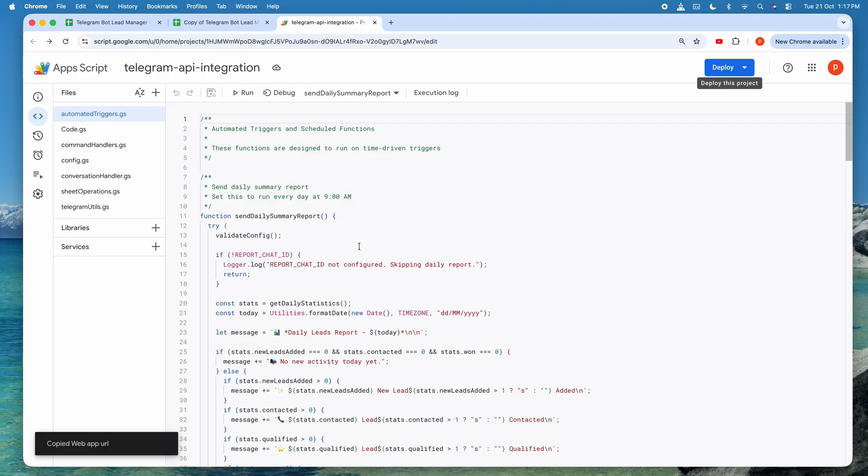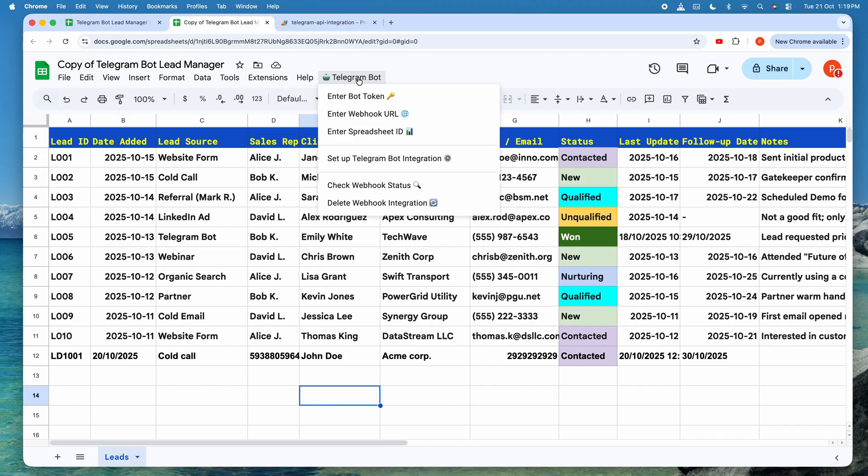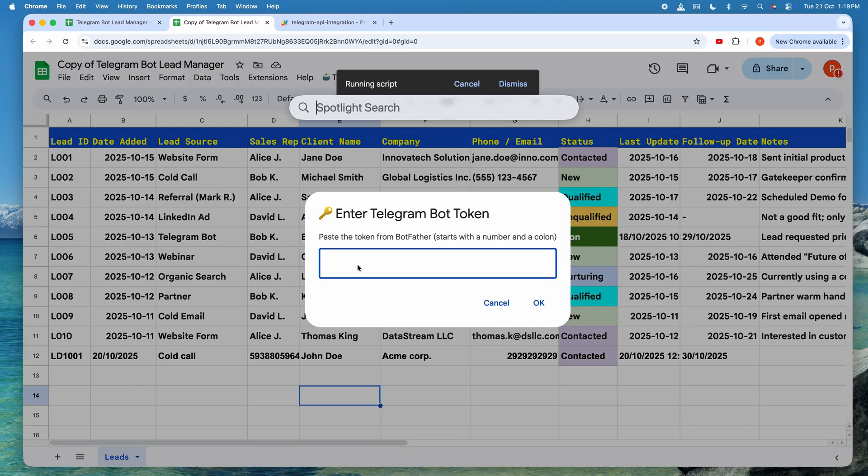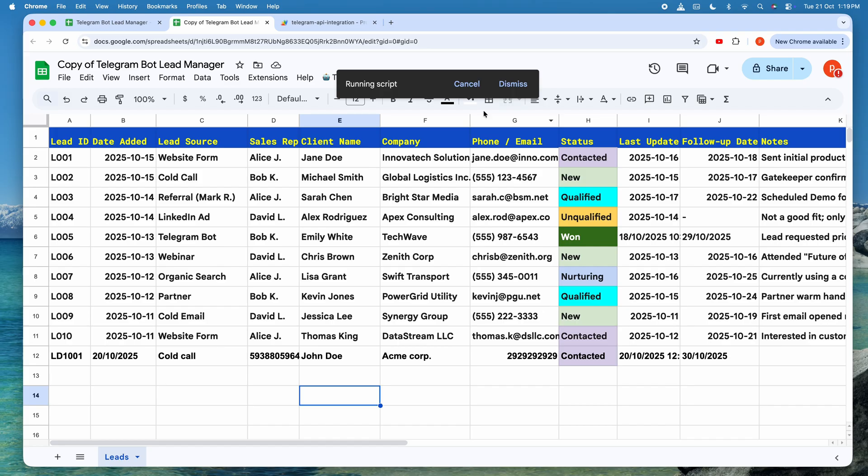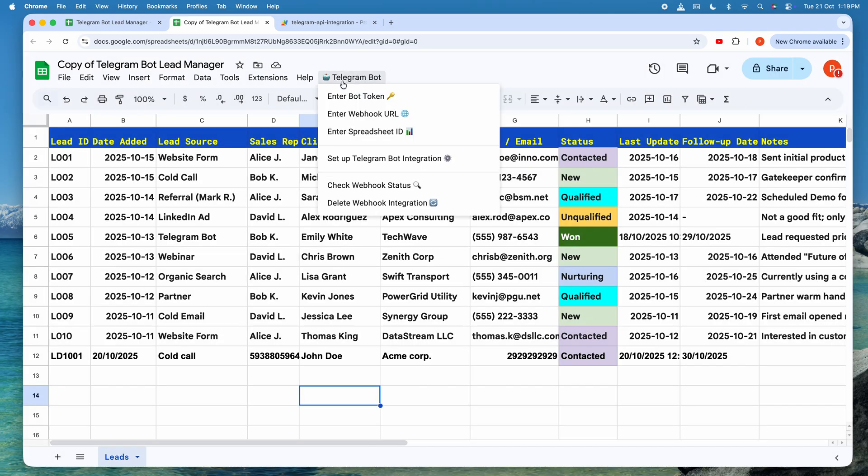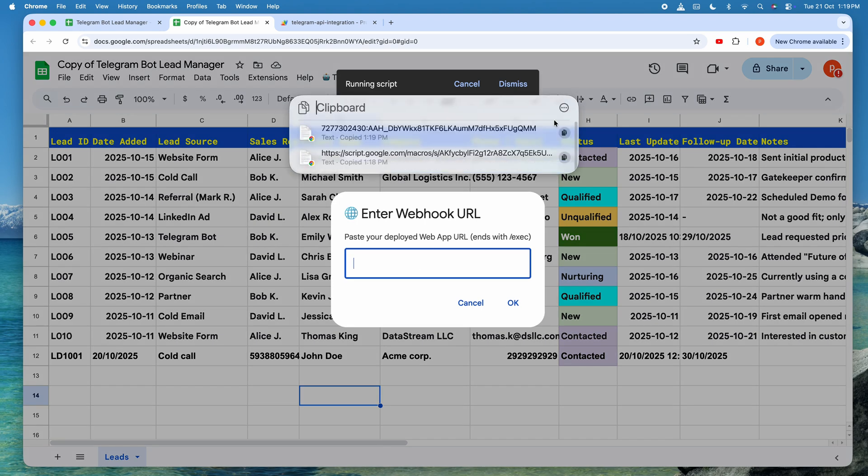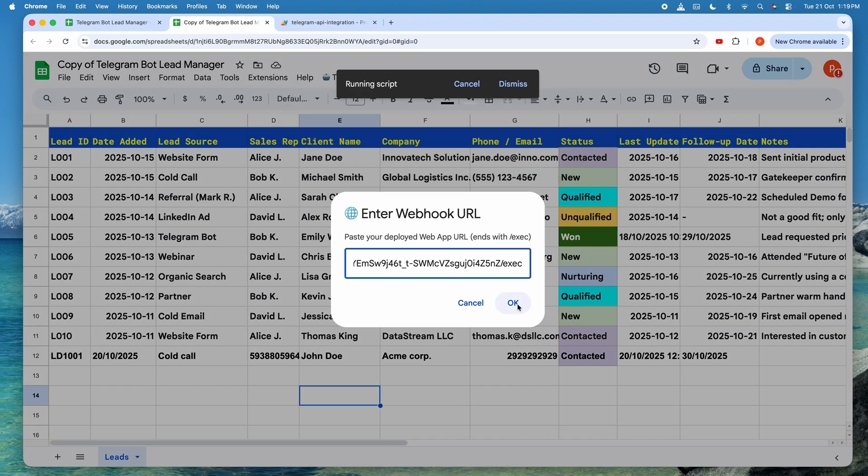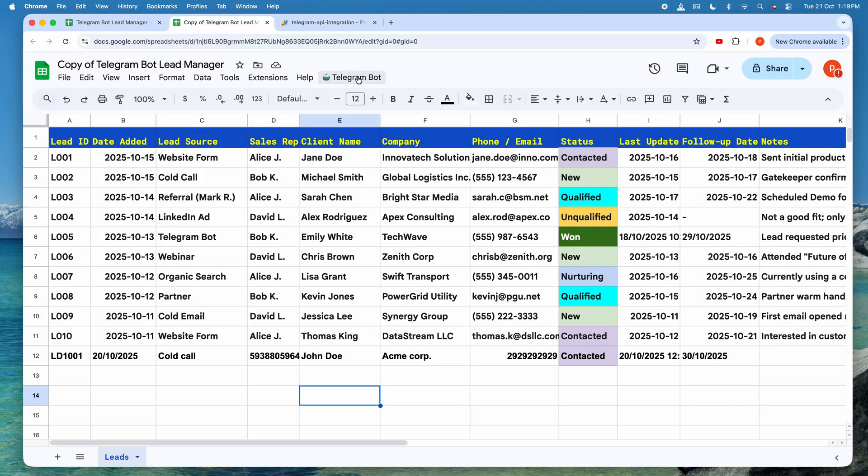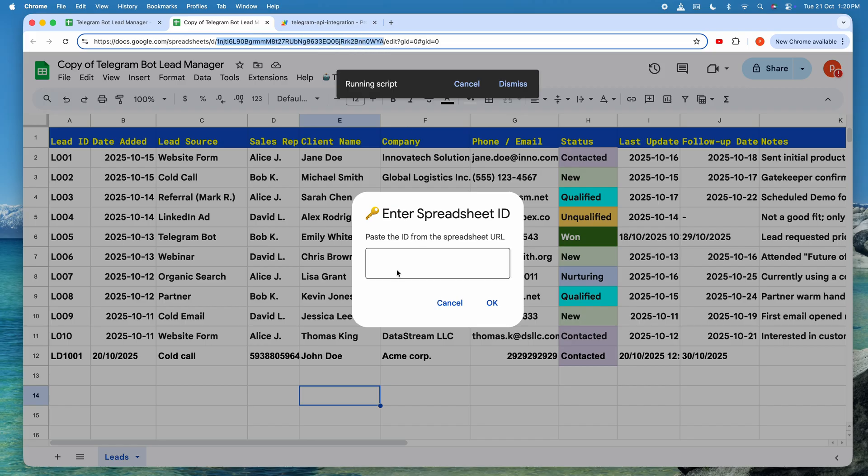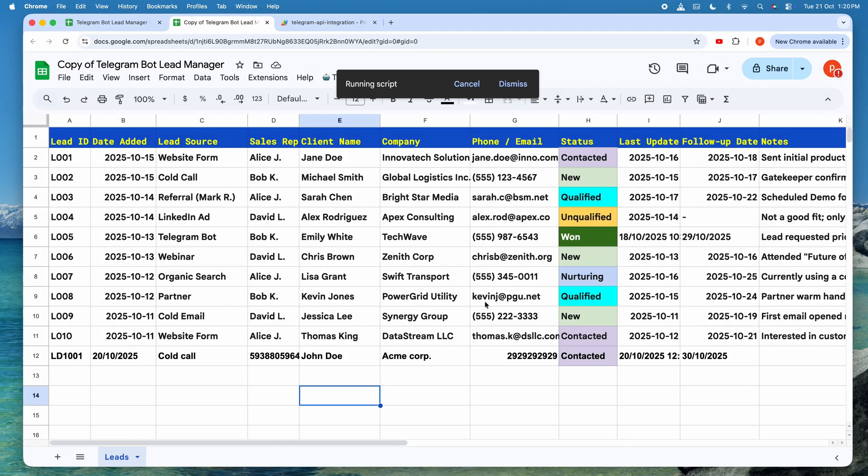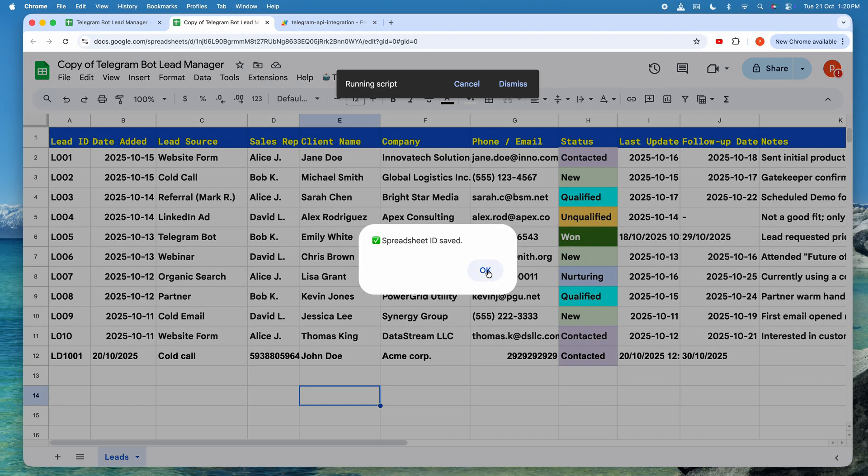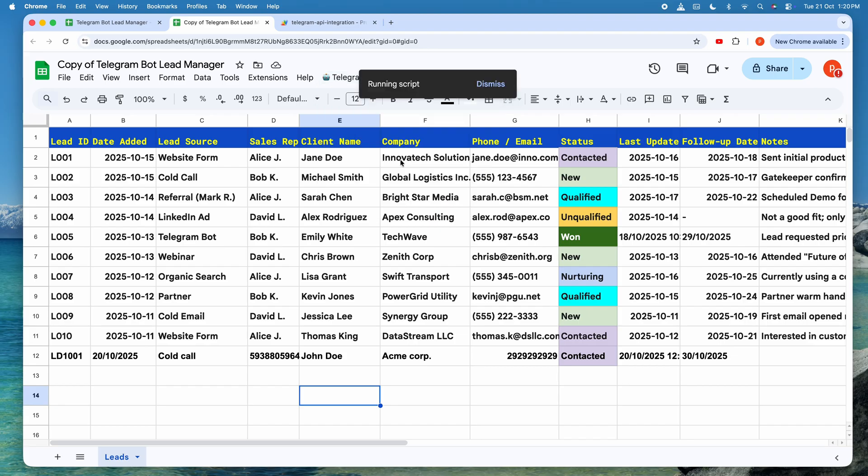Final Integration. Back in your spreadsheet, look for the Telegram bot custom menu. Click it. Select Enter Bot Token. We will enter the bot token we copied earlier. You'll click through the confirmations to finalize it. Next, we will enter the webhook URL we just copied from our deployment and save it. Next, we will enter the spreadsheet ID. I can copy it from the URL of the spreadsheet. Paste it and then save it. Finally, all our basic ingredients are ready.